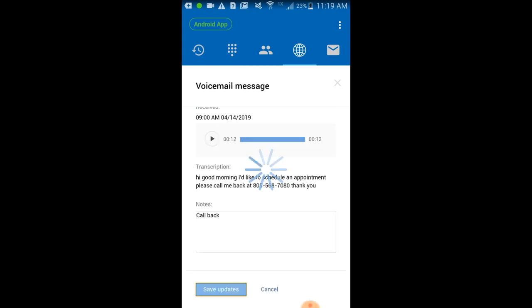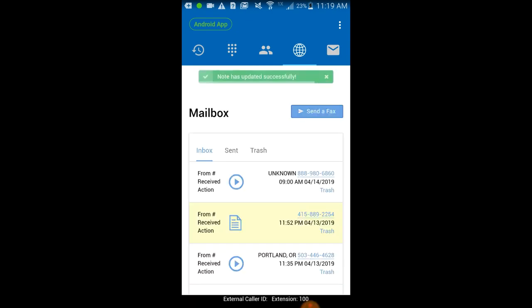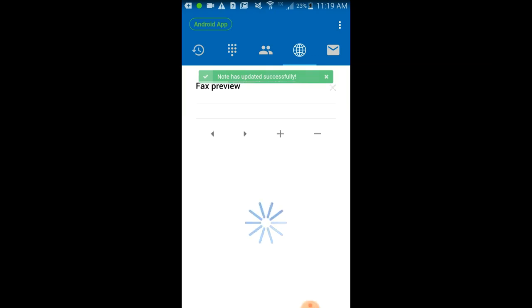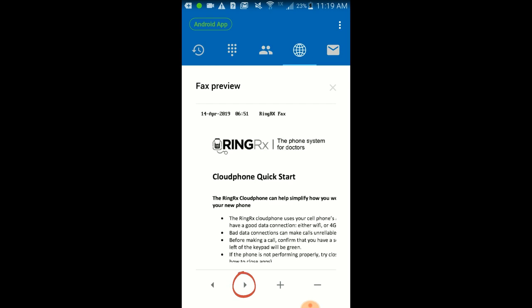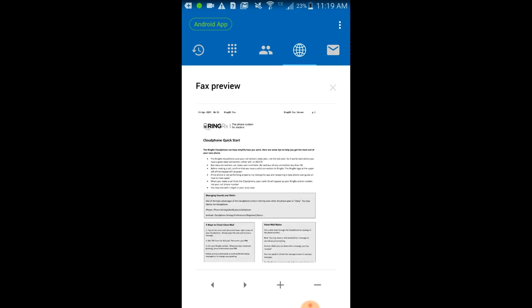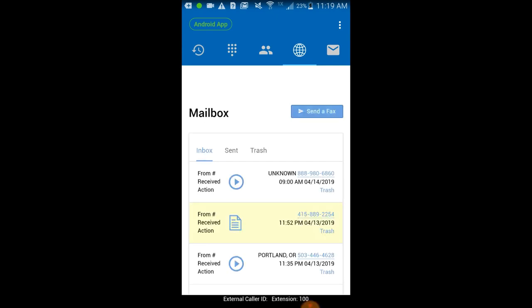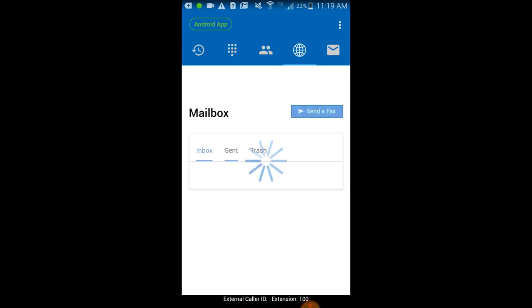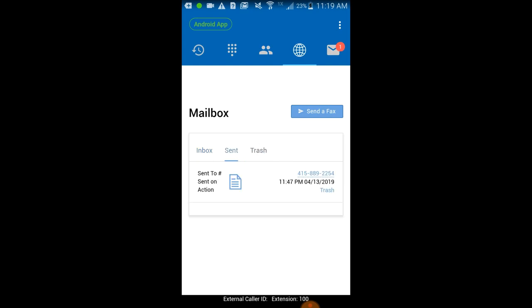To view a fax, just tap on the fax message and use the left and right arrows to scroll through the pages. You can also check fax messages in your sent folder and voice and fax messages in your trash folder.